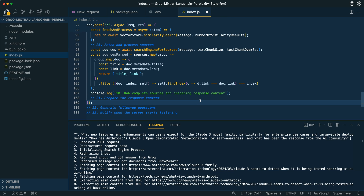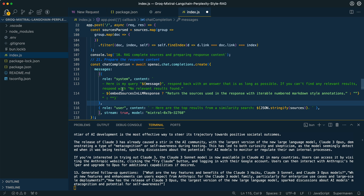For the main streaming portion, to set up the response for the answer from the LLM, we say 'here's my query,' pass in the message, and say 'respond back with an answer that is as long as possible. If you can't find any relevant results, respond with no relevant results found.' If we've specified that we want to embed sources in the LLM response for annotation, we conditionally include instructions to return the sources used with iterable numbered markdown-style comments. Then we JSON stringify all of the sources — including both the top vector retrieval results and their metadata (link and title) — and set streaming to true.